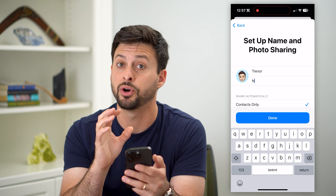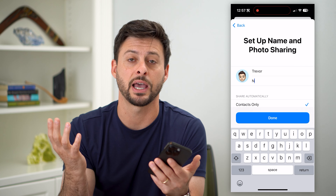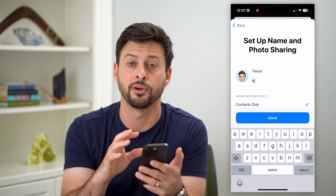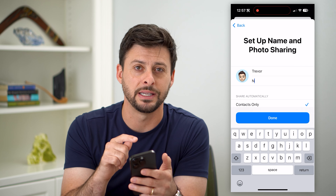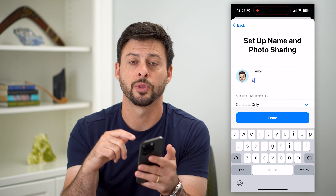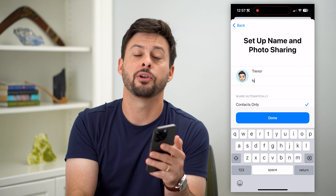Now every time somebody messages me in the iMessages app on your iPhone, they'll be able to see that name. Hope this helps! If you have any questions, leave them in the comments down below and I'll catch you on the next one.